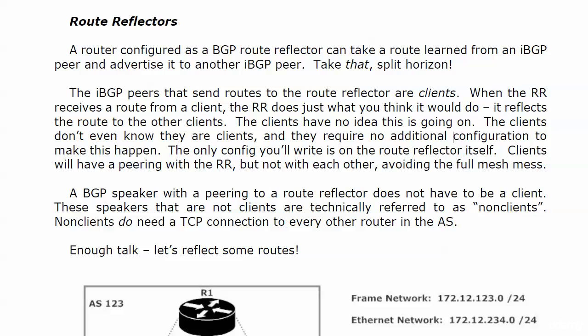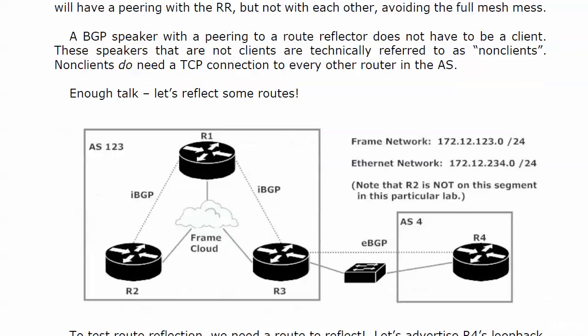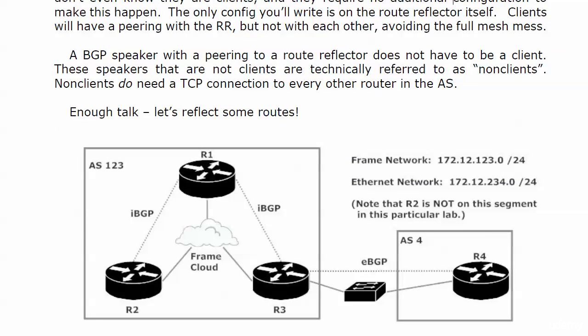We'll get back to the non-clients at the end of this lab, but right now we're going to reflect a router. Here's the setup. We're using the same networks - frame network 172.12.123.0/24, router one being the hub and two and three being the spokes. Note that the internal peerings are only going from two to one and from three to one. We do not have a full mesh.